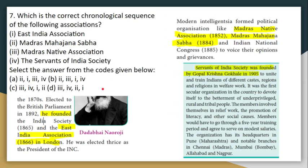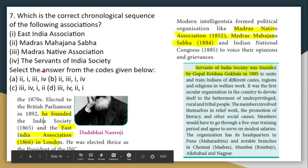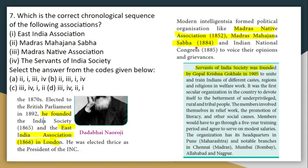Next, arrange in chronological order (ascending). The East India Association was formed in 1866. So the order is: first, Madras Native Association (1852); then East India Association (1866); then Madras Mahajan Sabha (1884); then Servants of Indian Society (1905). This is the correct chronological order.